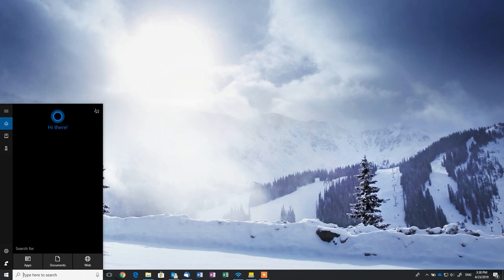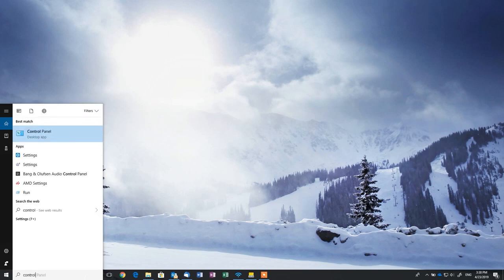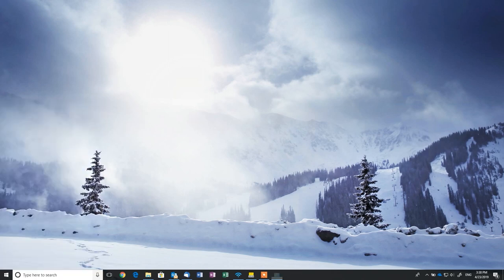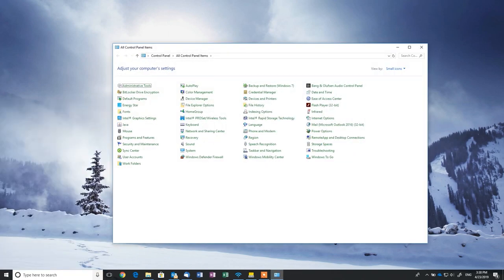Assuming that you do have the driver installed, you can access the printer settings inside the control panel under the Devices and Printers section.